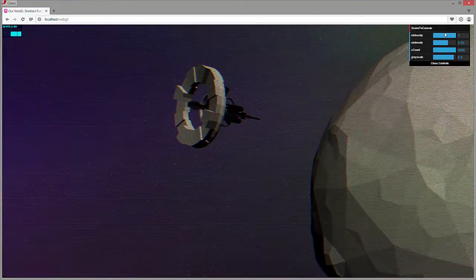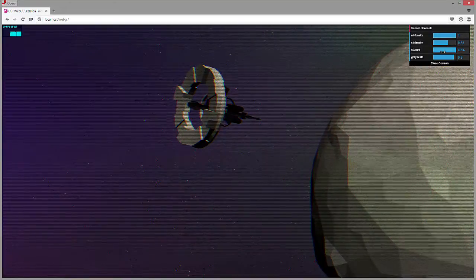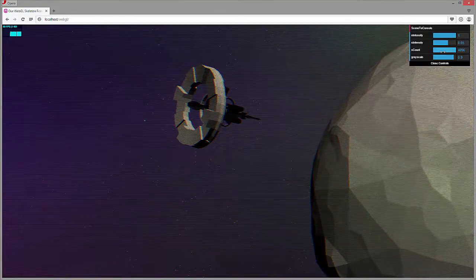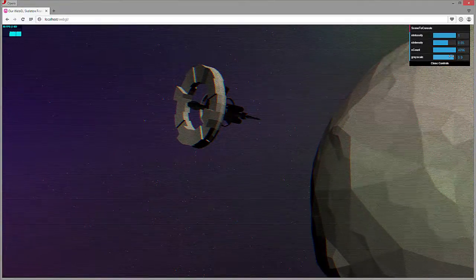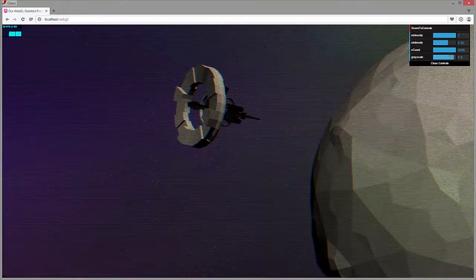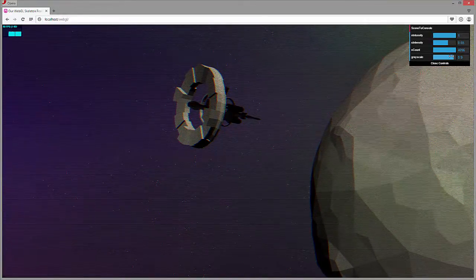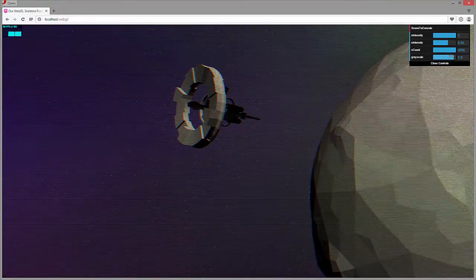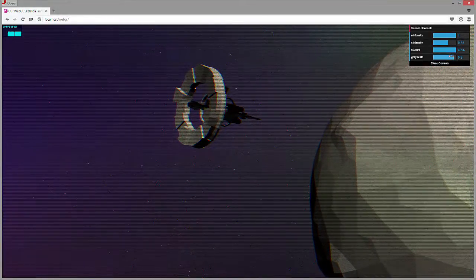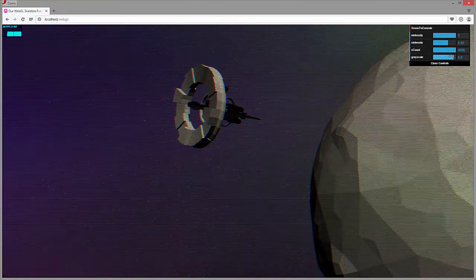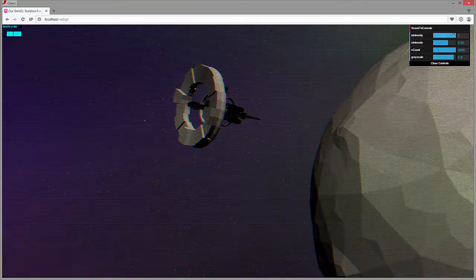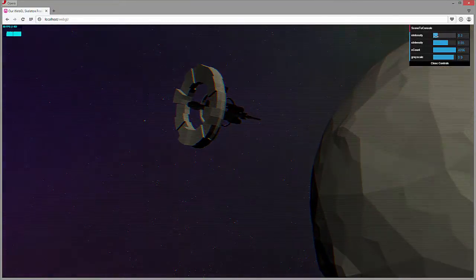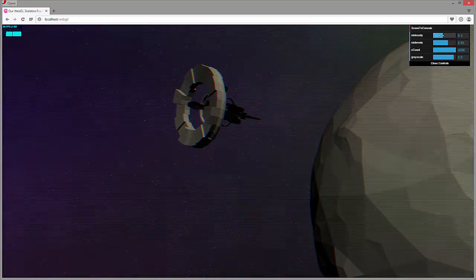You'll see that I have an n intensity, s intensity, s count, and a grayscale count. These are called uniforms. They're passed through to the post-processing shader as values that you can adjust and modify your scene. You'll notice that with my n intensity, if I bring that down, it's going to bring down the overall intensity or strength of the actual shader.